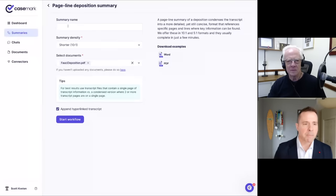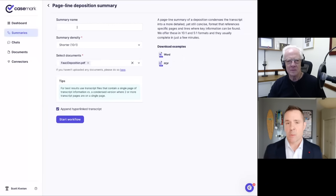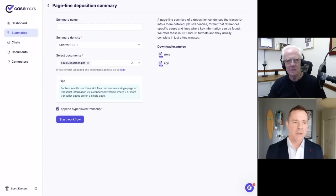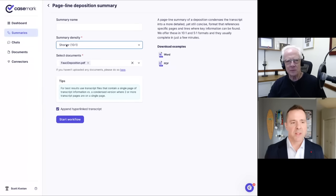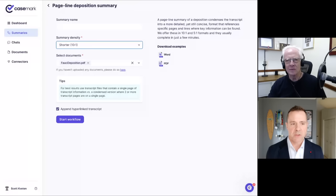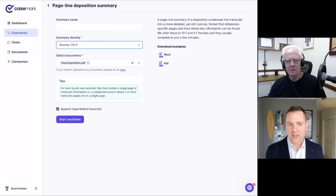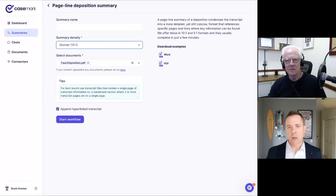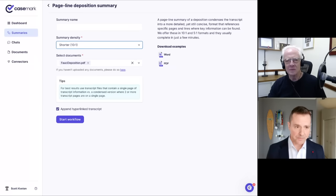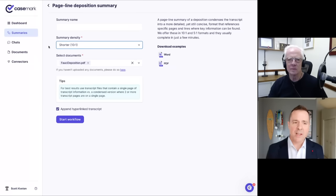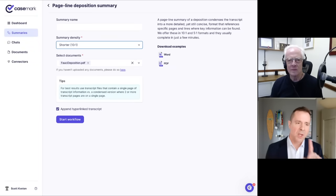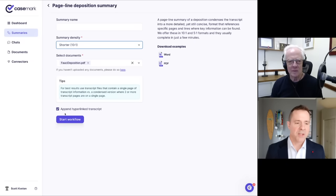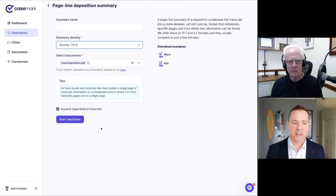And then we have our page line deposition summary, which creates a page line summary as most attorneys are used to creating today. So I'll show that one first, and it's really quite simple. We're going to just go ahead and select the transcript itself. We can name it if we want to, or it'll actually name it automatically because it'll extract it from the transcript itself. And then you have sort of two options here from a density perspective.